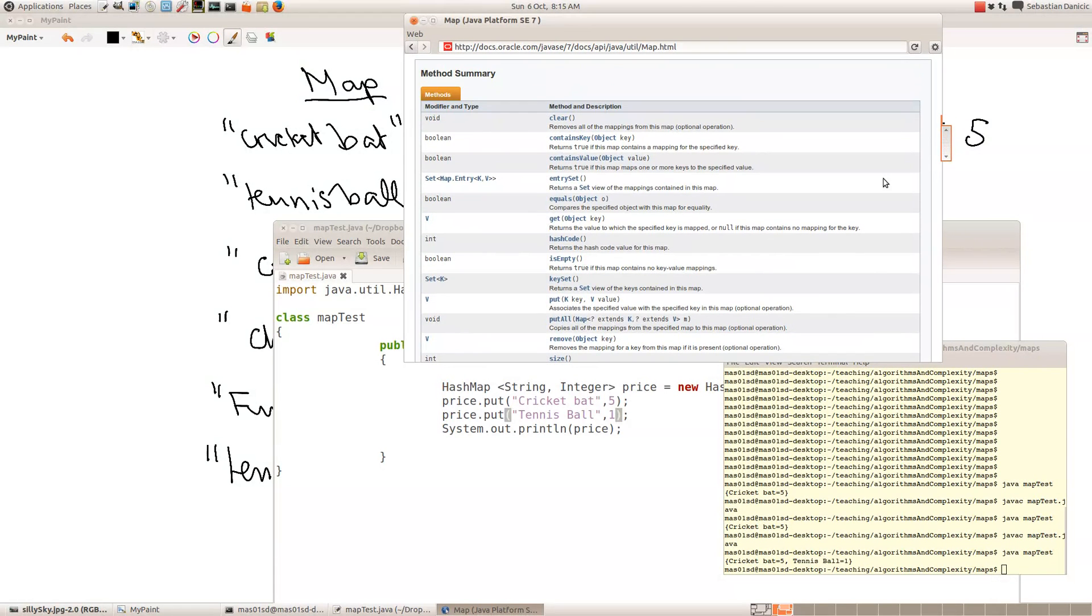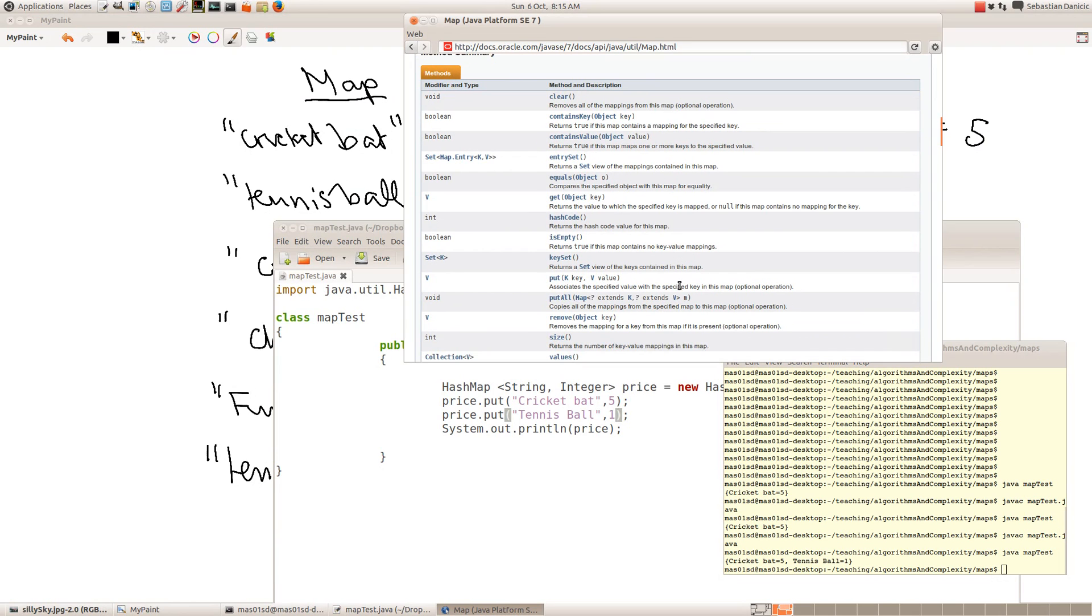So how would we remove something from a map? That's a useful thing to be able to do. Can we remove something? Remove the mapping for a key from this map if it is present.